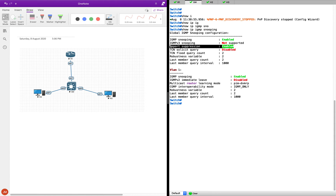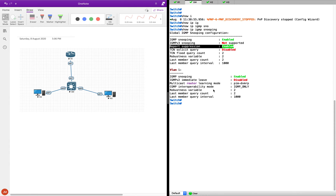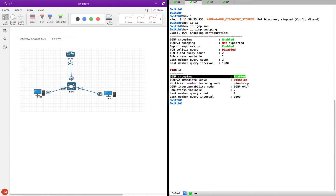We talked about report suppression in the previous video on IGMP V2 — the report suppression is enabled by default here. I'll show you how this creates an issue later. You can see it is enabled on VLAN 1, which is the default VLAN. The IGMP immediate leave is disabled, which we also talked about in IGMP V2.